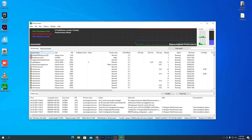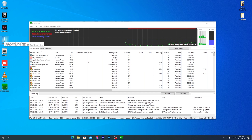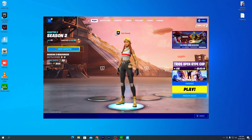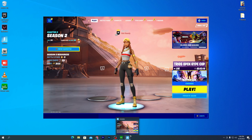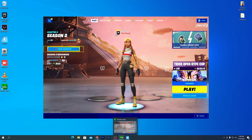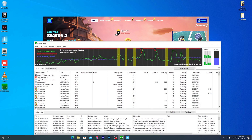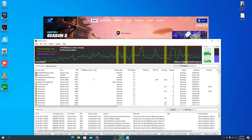Now go into the game you want to optimize, or whatever software you want to optimize your CPU for. For example, I want to optimize Fortnite — simply double-click the Fortnite launcher and launch it. Once Fortnite is running in the background, or whatever game or software you want to optimize, go back into Process Lasso.